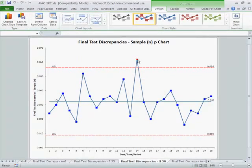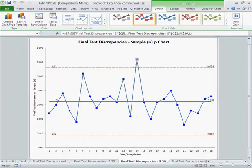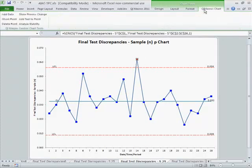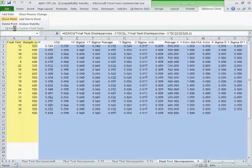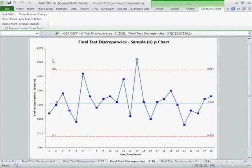You can see we have one out of control point up here. And if we figured out what that is in the QI macros, we could actually come in and say, I want to ghost that point or take it out of my calculations. And it'll take it out of there.